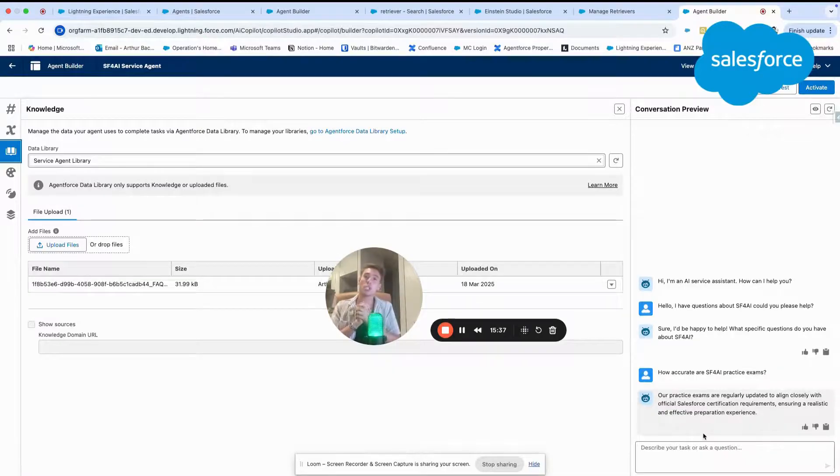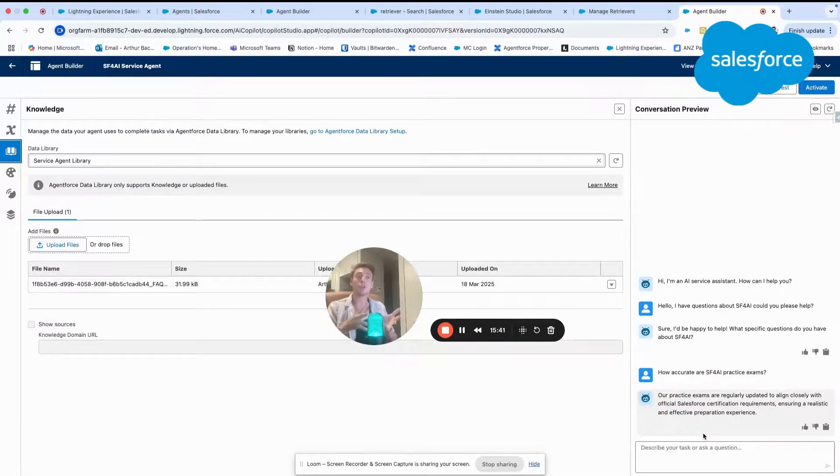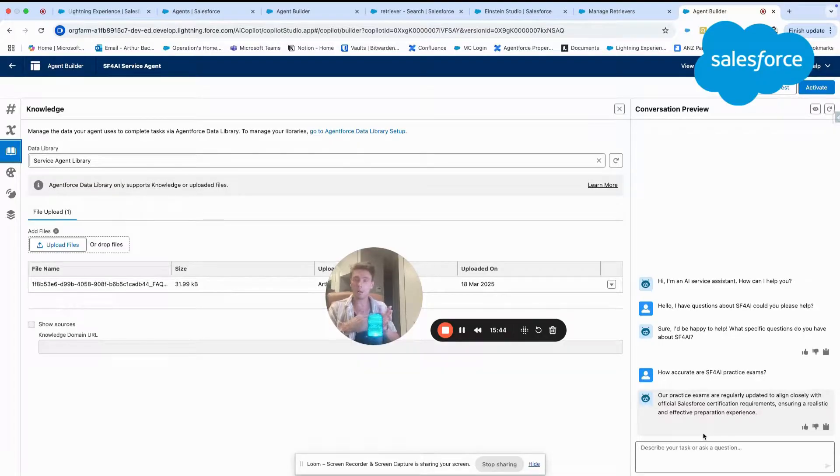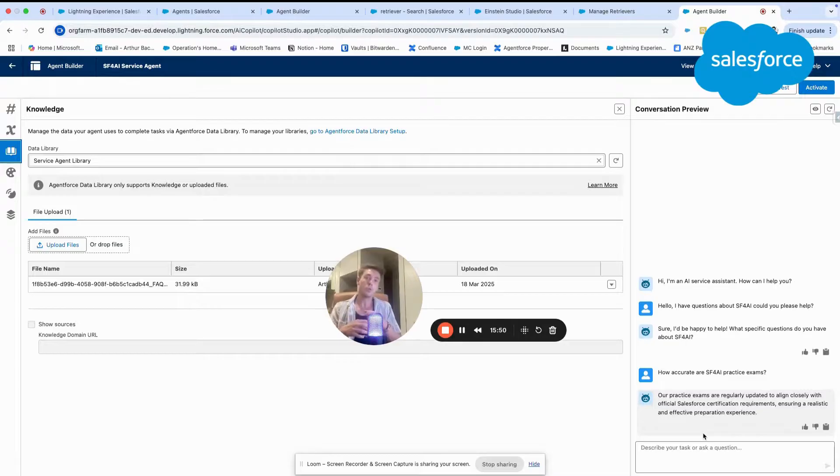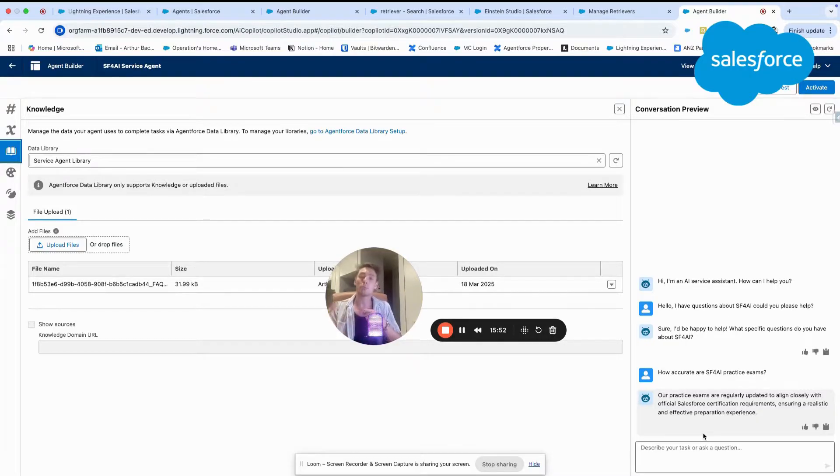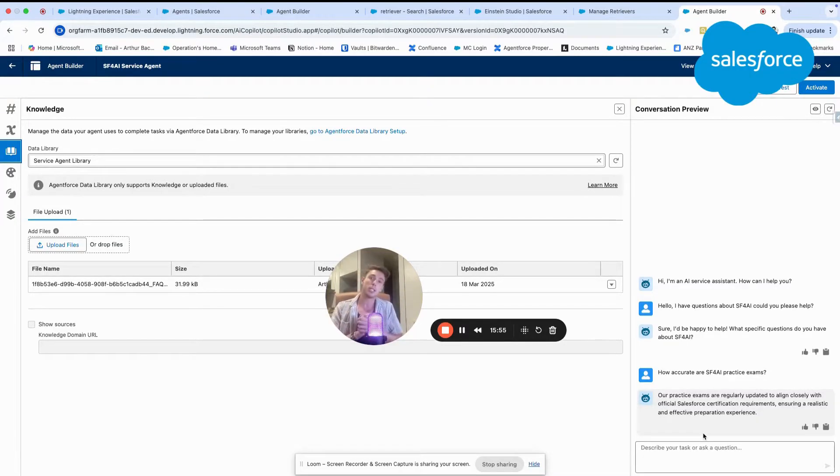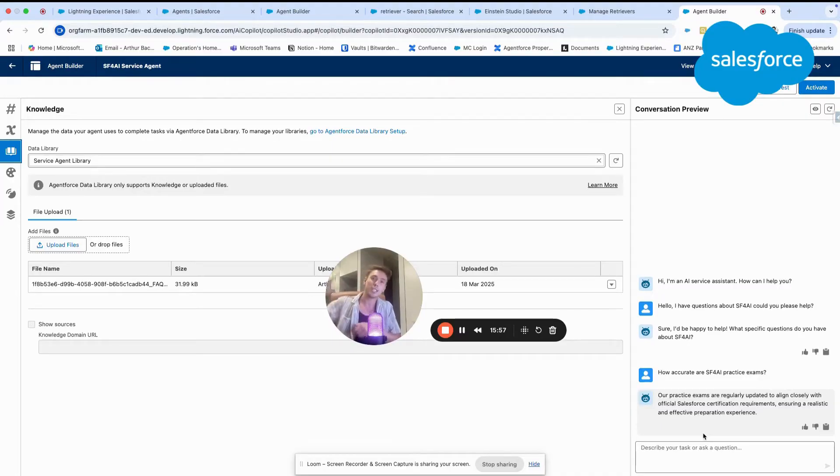Thank you for watching this video about how to create an Agent Force knowledge management system, how to create an agent that can manage knowledge articles or your external information with PDF files. If you have any questions, please let me know. Thank you for watching this video.